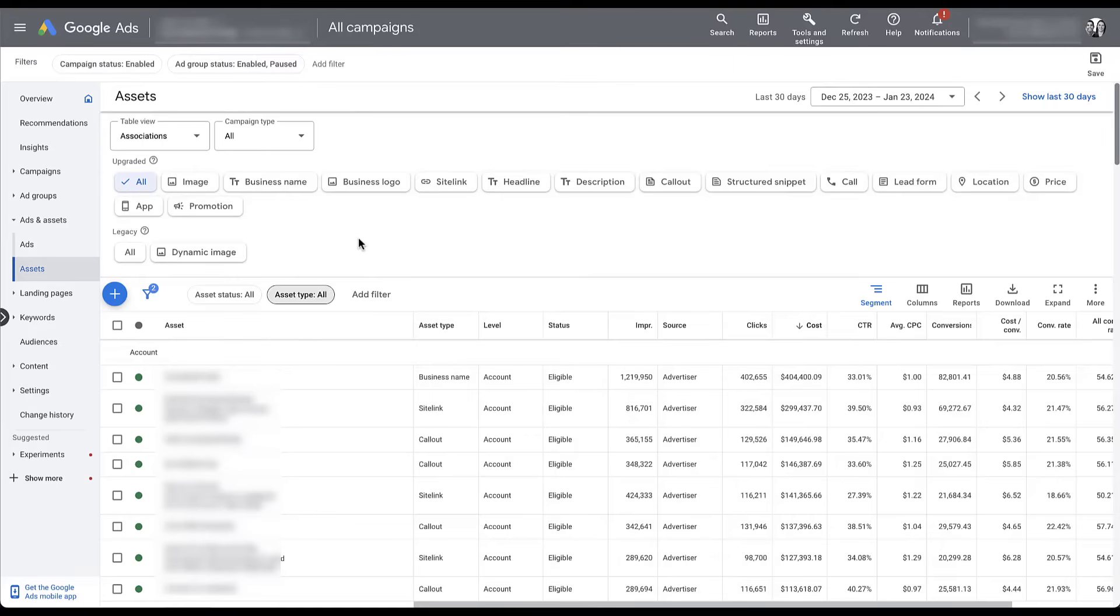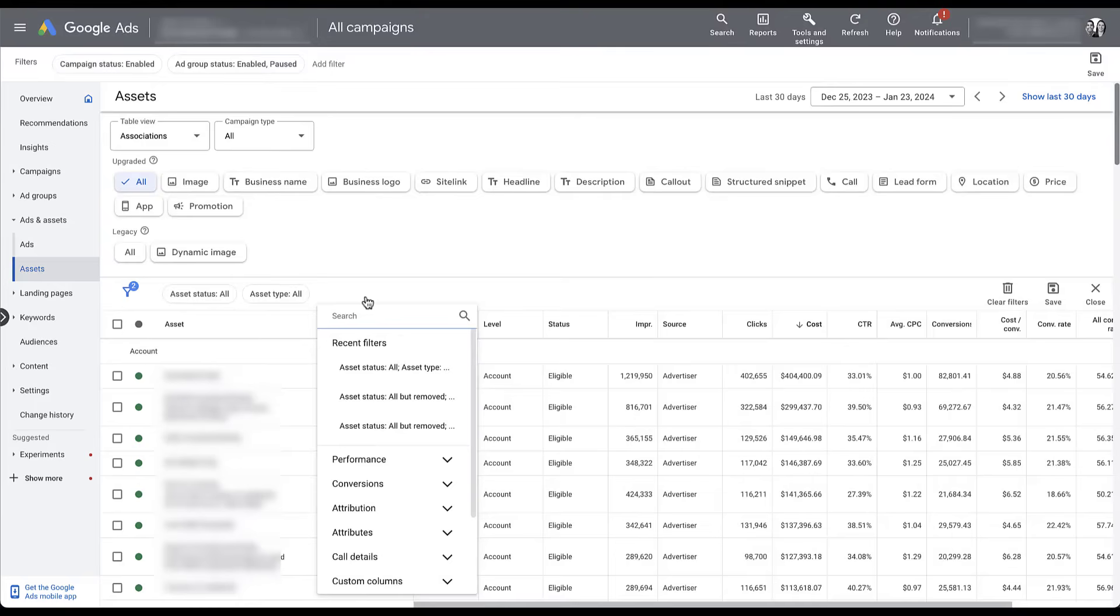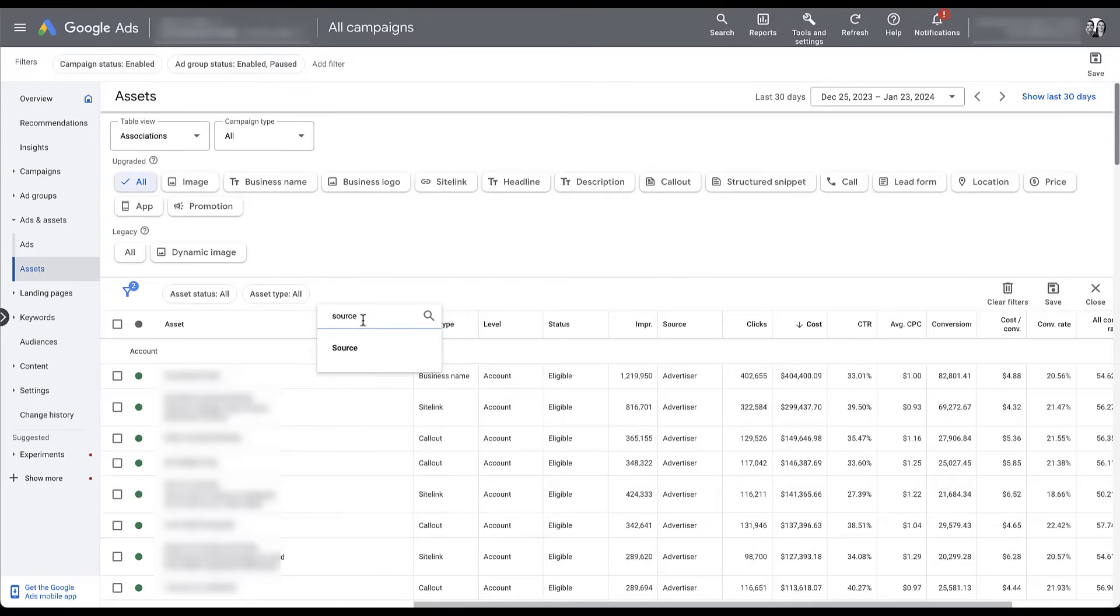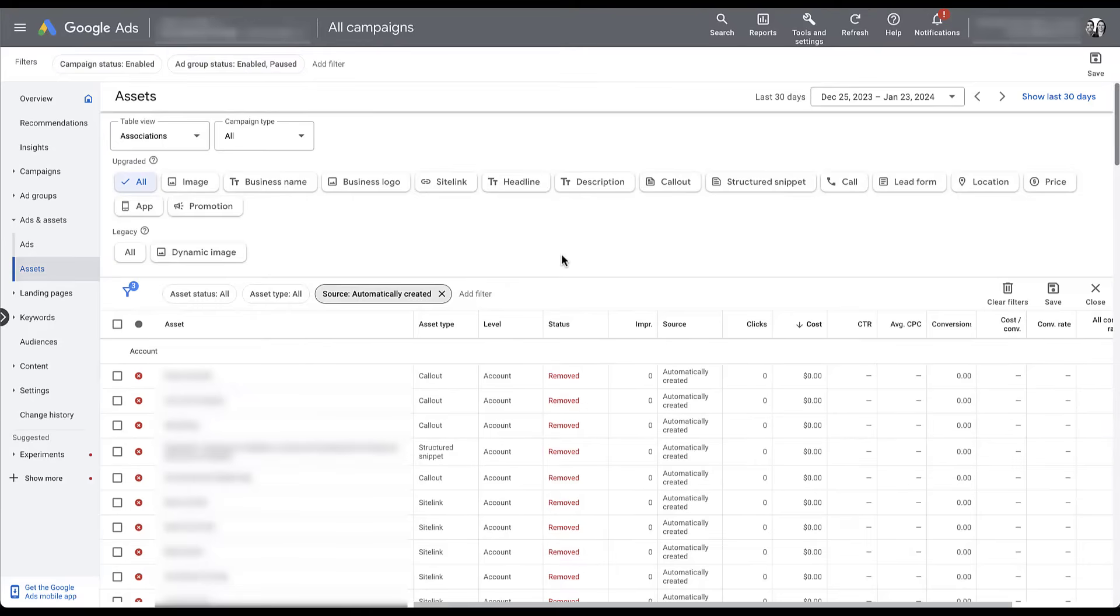But to find any of the automatically created assets, you can either look at the source column and see here we have advertiser, I'm not going to scroll down because we don't want to have to blur all that. But an easy way to filter for that is just come to filter, type in source, choose source. And then here you can check the box next to automatically created and click apply. Now I have removed all of the automatically created assets that were a bad fit for this account. So most of them are going to be the removed status. Now before I show you how to turn these off, what I first want to do is talk about if you should turn them off and why we decided to remove them from these campaigns.